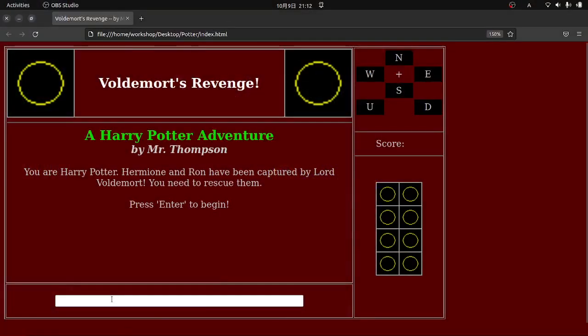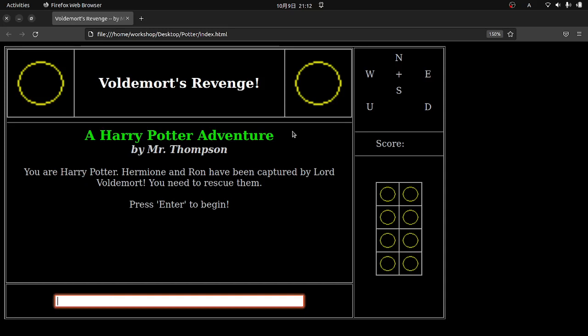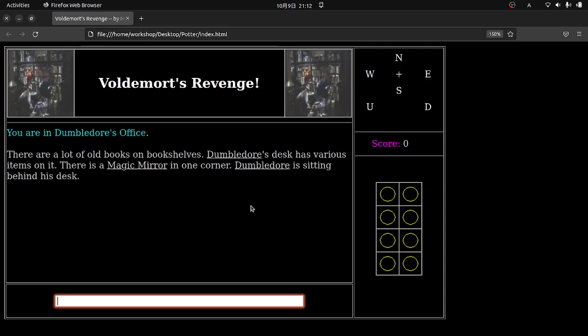Okay, so basically it's just a one-page website. There's some images. And it's like an old-school text adventure, like Zork, if you're familiar with that. And you just interact with the world basically through text commands. So you can see here you are Harry Potter. Hermione and Ron have been captured by Lord Voldemort. You need to rescue them. So press Enter to begin.